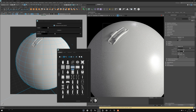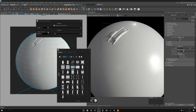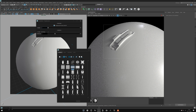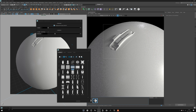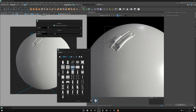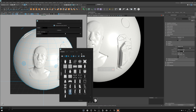You also have auto bump — select your mesh and click auto bump. Sometimes the result will be better, sometimes not, so test it and see if you prefer the result.